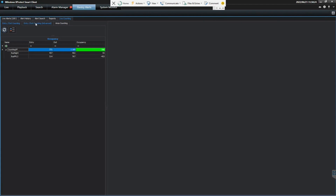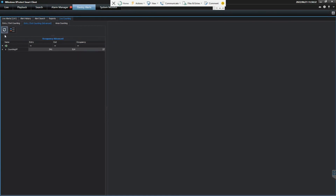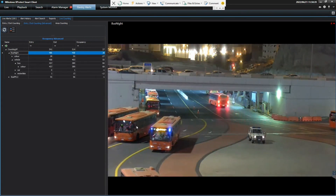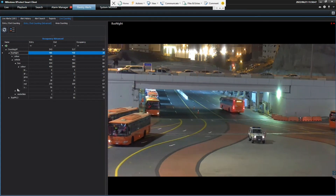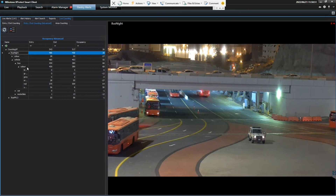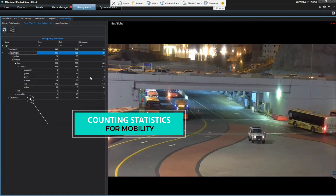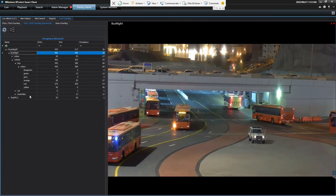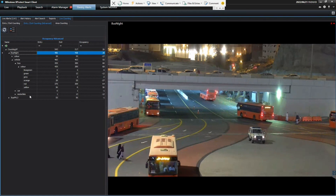For counting, we have special counting applications. This is basic entrance/exit counting top-down, but then we have GPU-enabled counting which adds further capability. One specific customer request involved different bus operators with different colored buses — the request was to count the buses by operator. So we count vehicle types — cars, motorbikes, different vehicle types — but also colors, since those colors corresponded to different bus operators. The numbers here represent per-color counts, so we can say with good accuracy which operators did what volume in a day. This is an interesting application combining our counting and deep learning analytics.